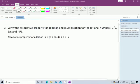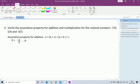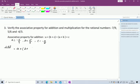Third question: verify the associative property for addition and multiplication for the rational numbers -7/9, 5/6, and -4/3. For addition, the associative property states A + (B + C) = (A + B) + C. Let A = -7/9, B = 5/6, and C = -4/3.